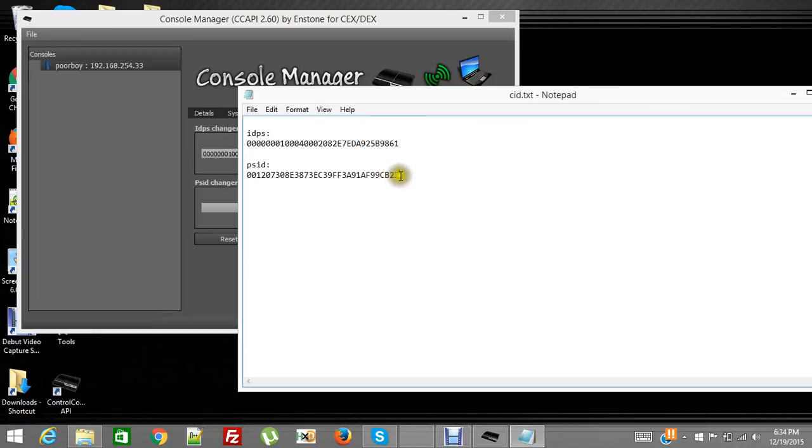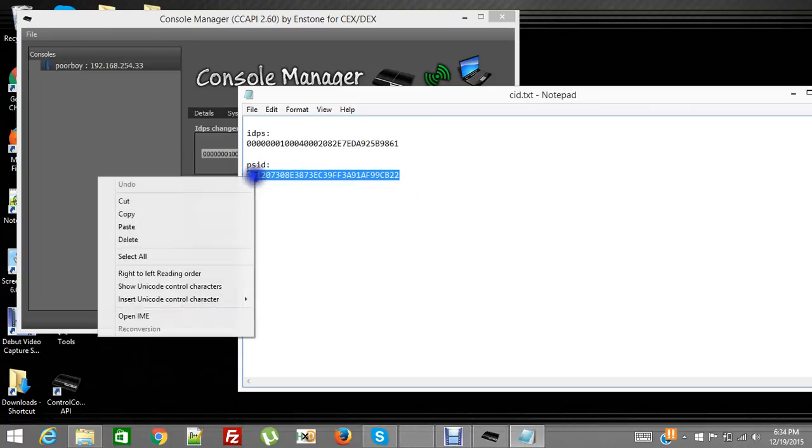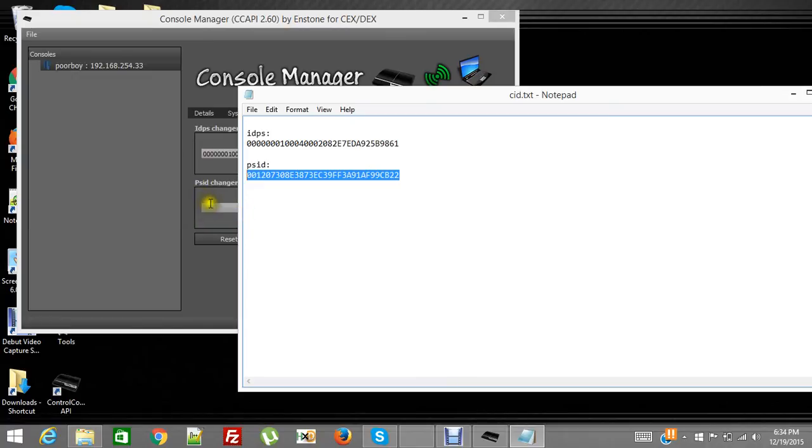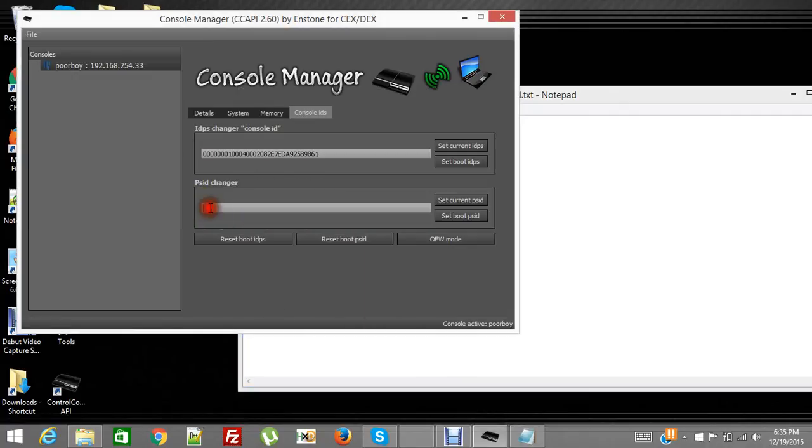You do the PS ID, you put it in the bottom one.